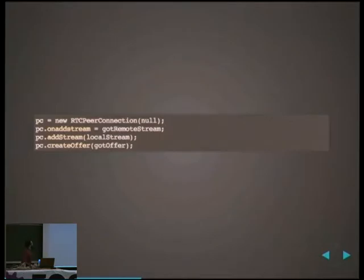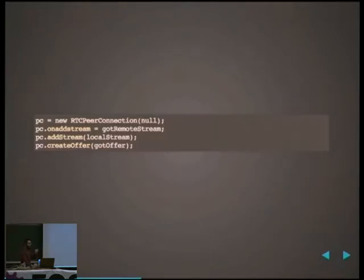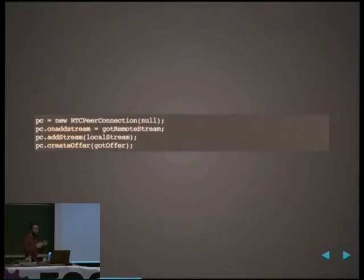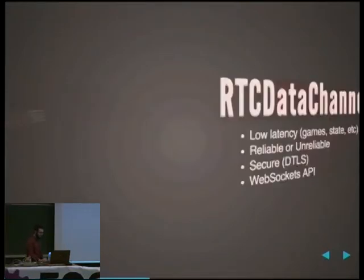This is basically how the API looks — it's very simple. You have callbacks where you can say, when you get a remote stream that is video or audio, you can do something with it like attach it to a video element on your page, or the same with your local stream. And then you can create offers to send the local description you have to someone else.